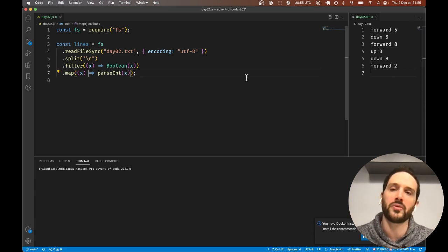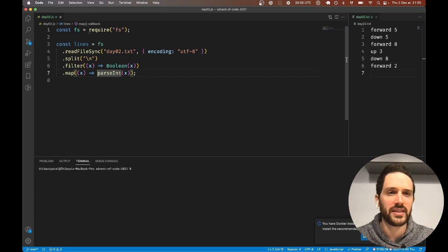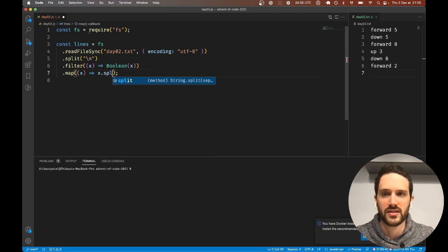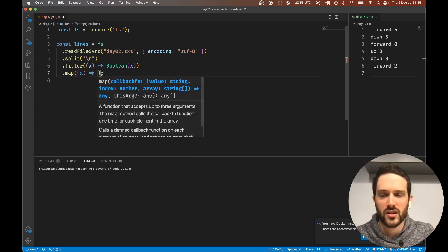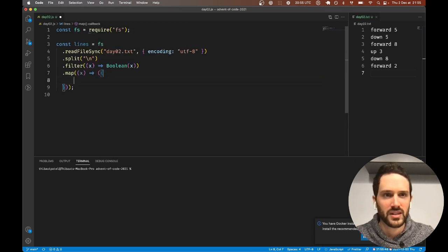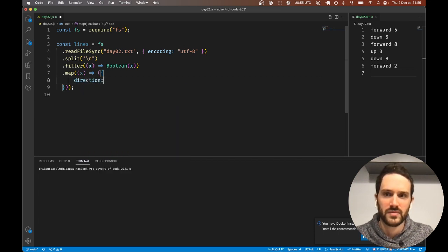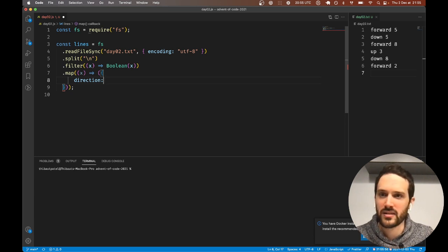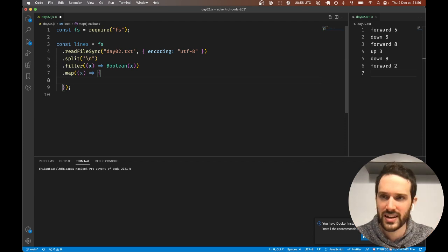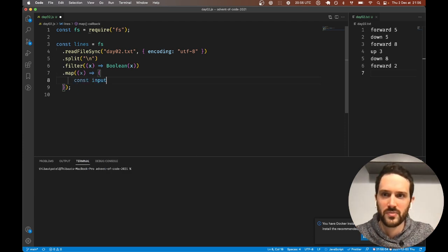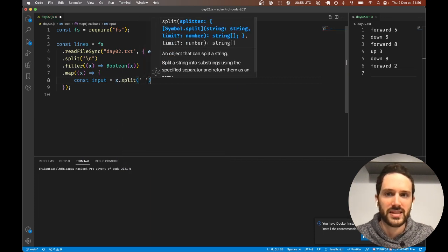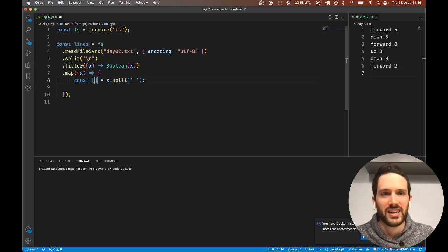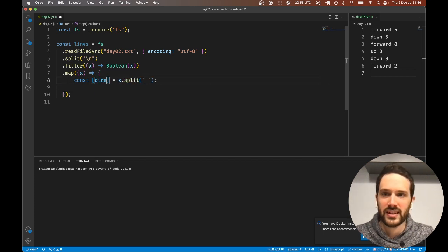Here what we want to do is split on a space. Actually, let's return a proper object. It's going to be direction. Let's make something clean. So const input is x that split with a space.